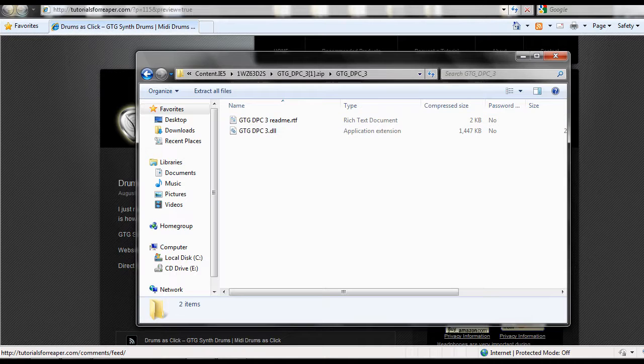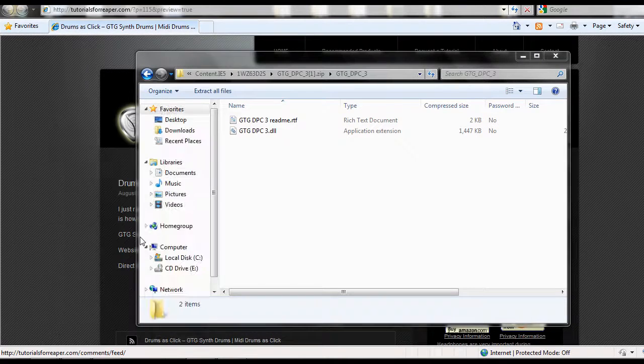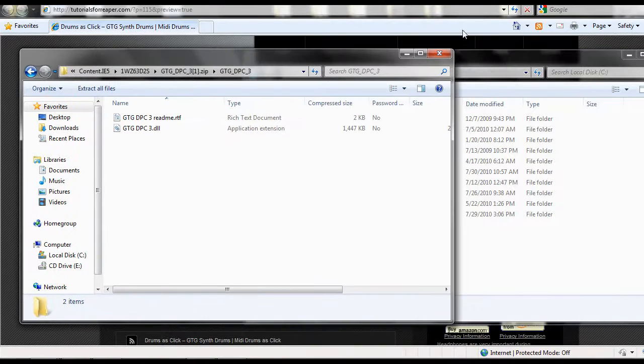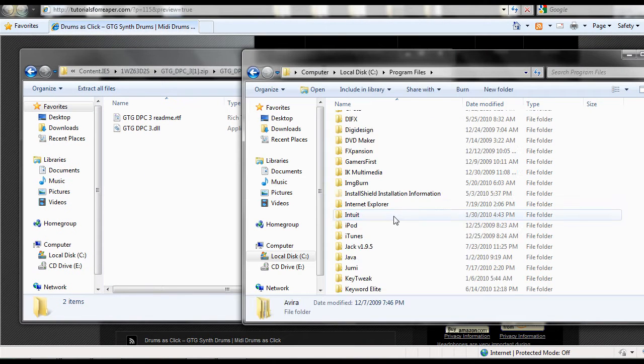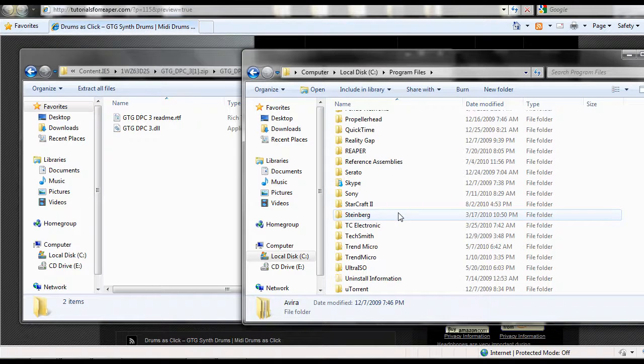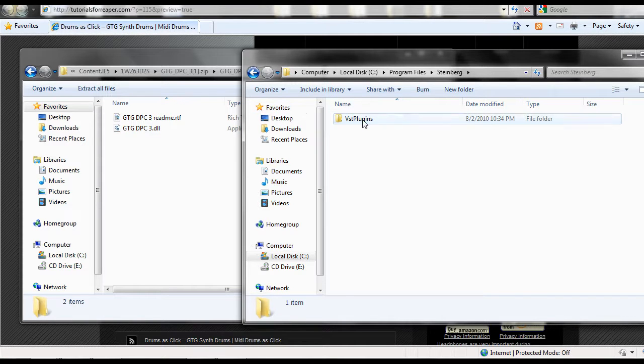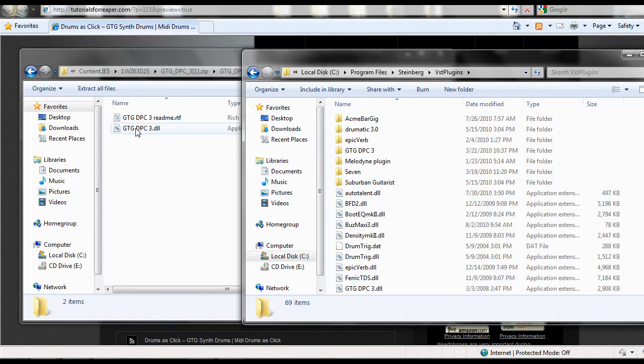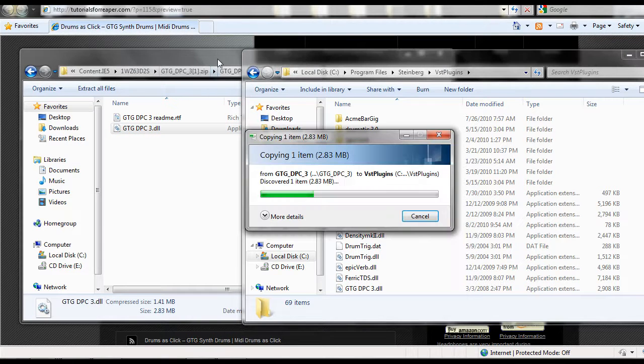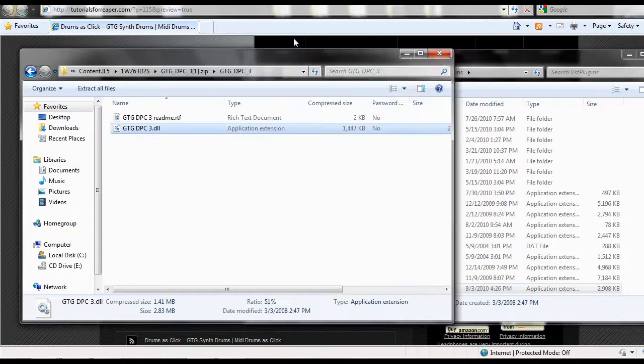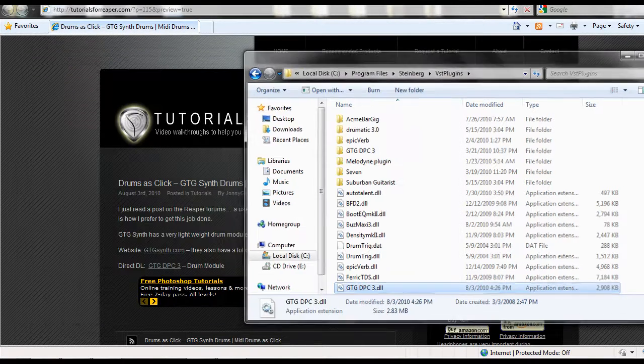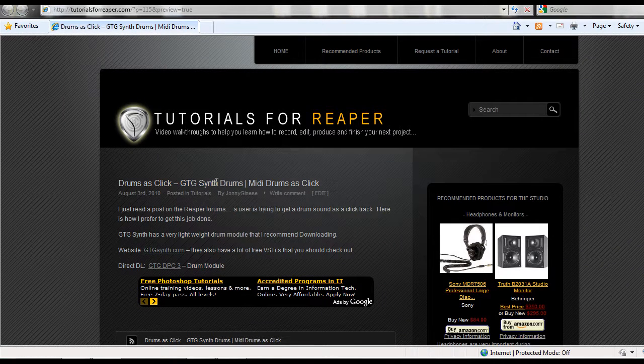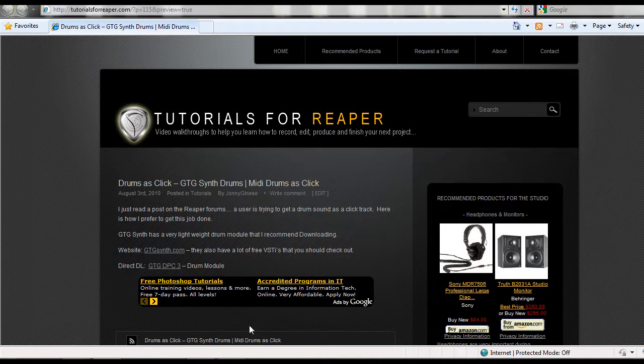Once we have it open, we're going to make it so we can see these files. We're going to go to computer, navigate to our VST plugin folder. So for me, that's in Program Files, and then I'm going to go to Steinberg, and then I'm just going to go into VST plugins. Then I'm going to just drag this right into here. It's going to copy on over, and that's it. Close both of these windows out. As long as you have Reaper set to see your VST plugins, you should have no problems. It should open up right away.